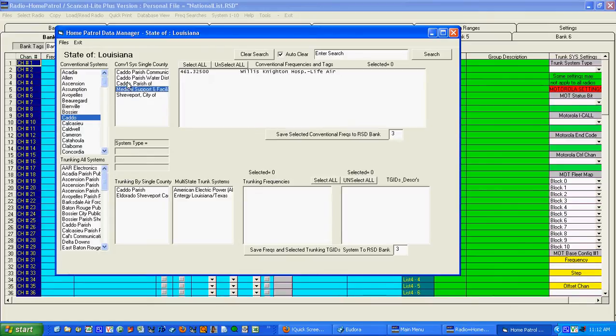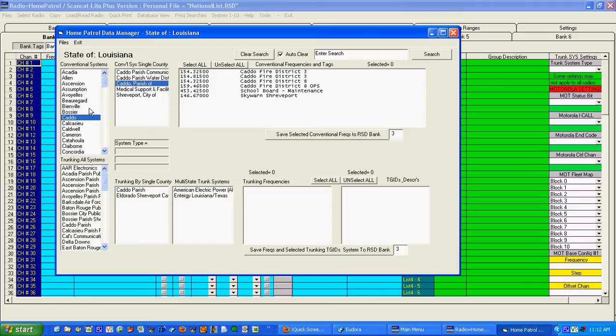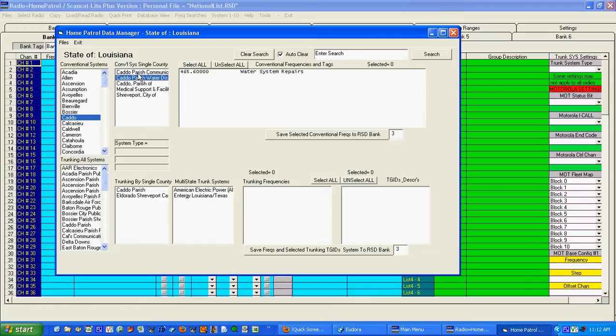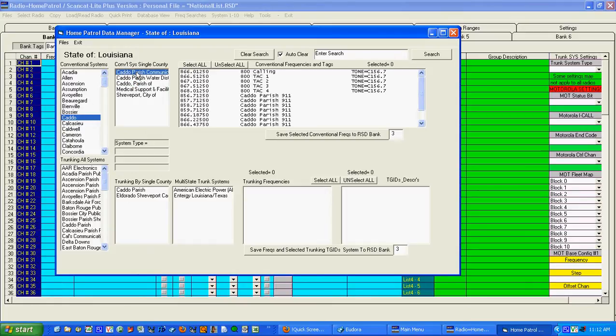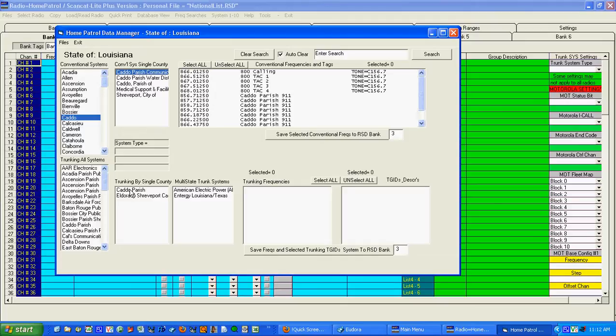It doesn't seem to be a whole lot there. There's some in Caddo Parish water district communications. Oh that seems to be quite a bit there and I want to just kind of fill in the screens to give you an idea what we're looking at. Down here are the same Caddo Parish but this is a trunking system.